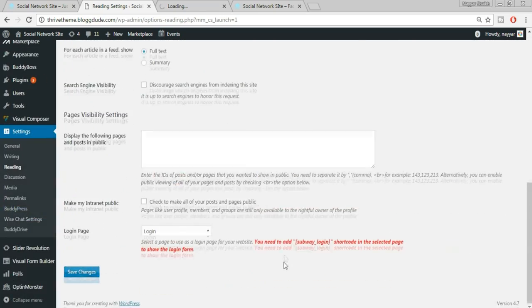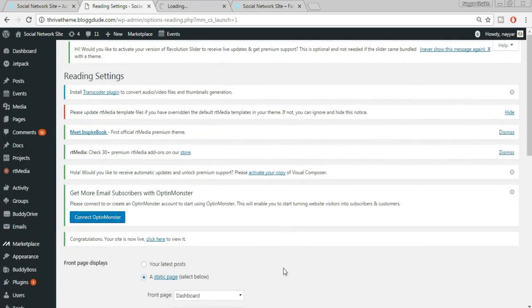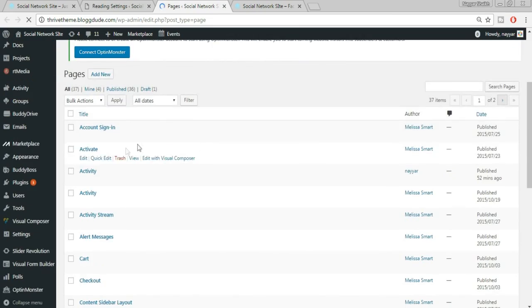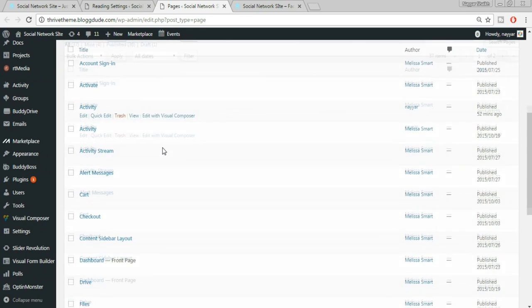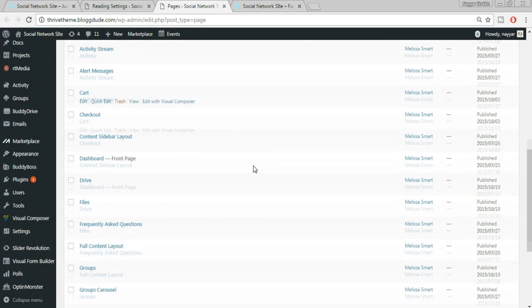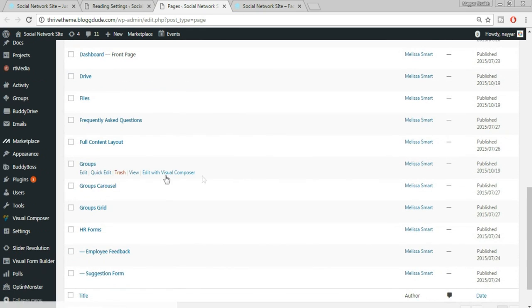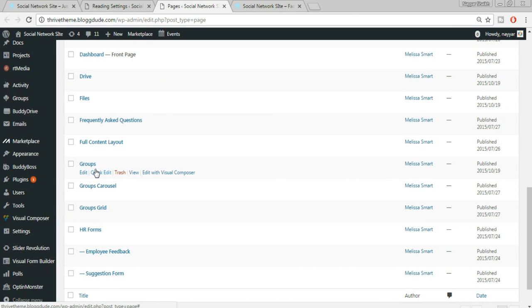This allows users to see that specific page — for example the Groups page — without logging in or registering. But I don't want to do this so I'm just cancelling. It was just to show you what you can do to allow access to different pages for visitors without them creating an account.